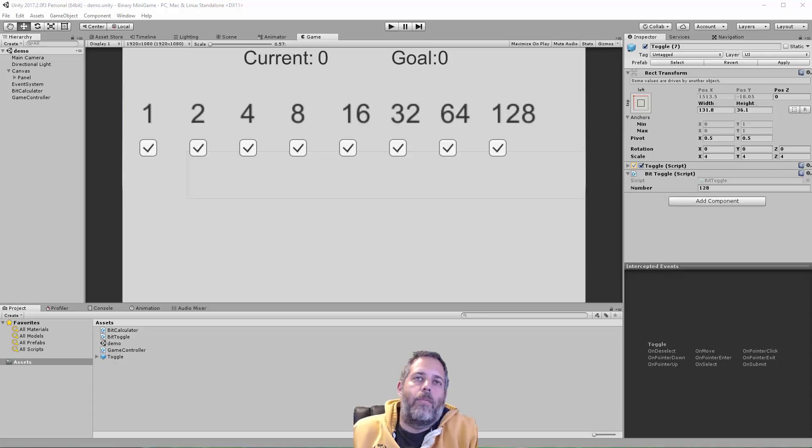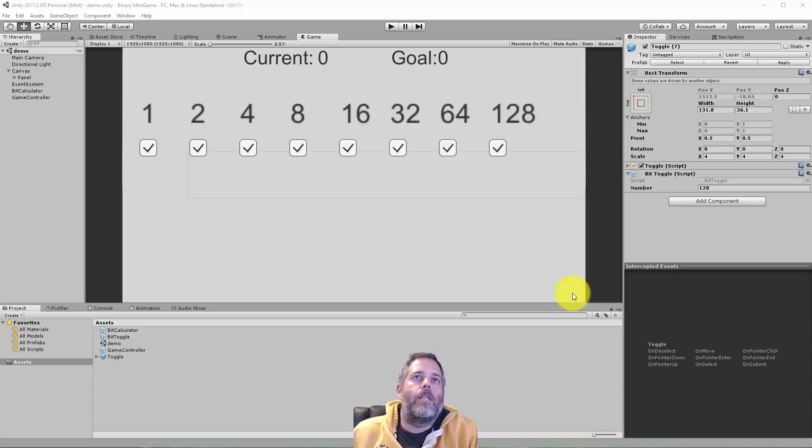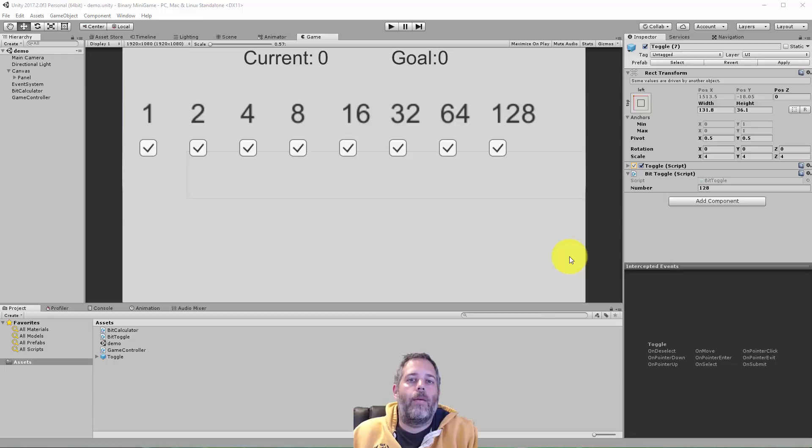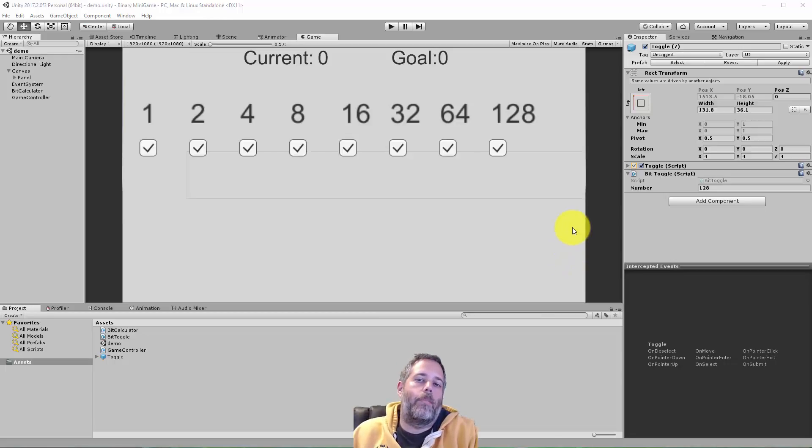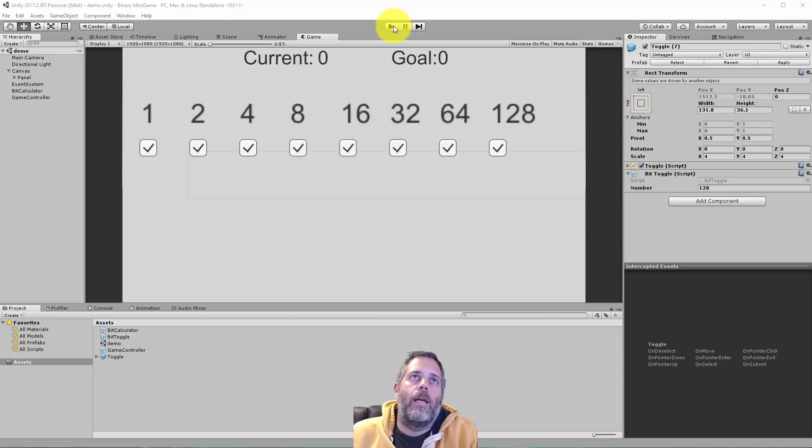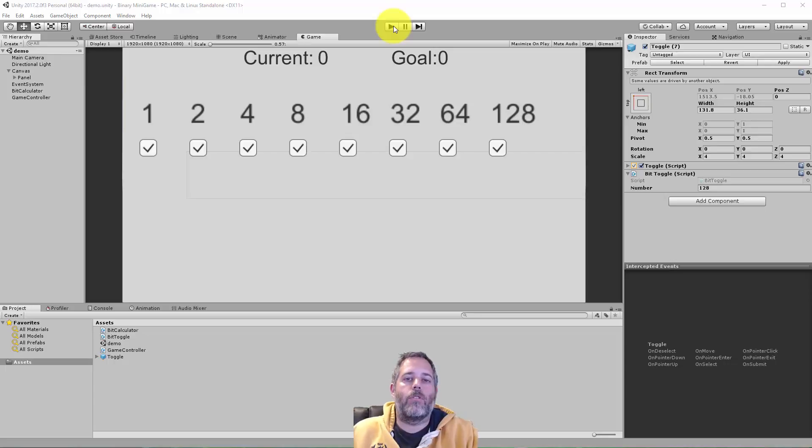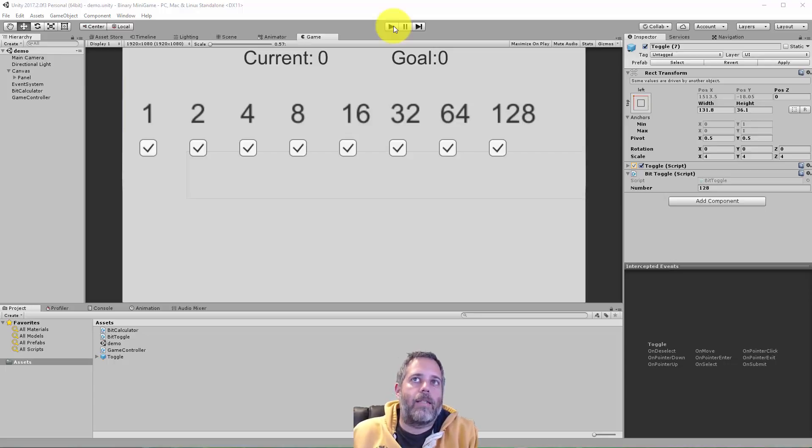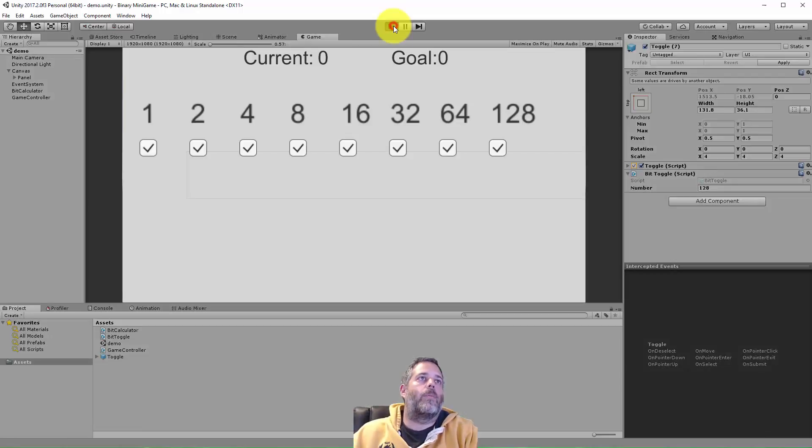Hey, what's up? Jason here from Unity3D.college. Today I just needed to set up a little minigame where you add up using basic binary math, and I figured it might be worth just showing the process of how I set this up. Maybe it would be helpful to somebody else.